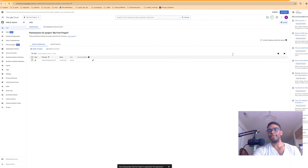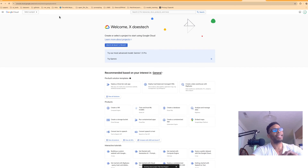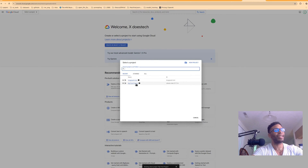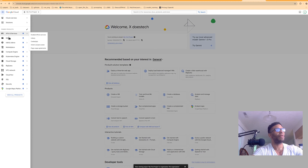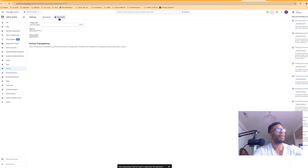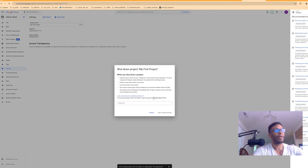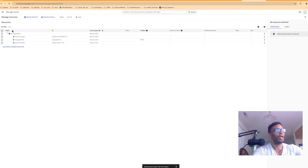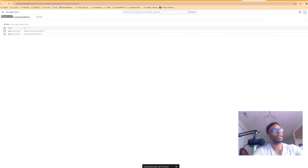Let's cover deleting a project because you might need to do that. You select a project, go to IAM, go to Settings, and then you have to click Shut Down. It's going to make you copy a confirmation string and paste it in. The project will then be marked as pending deletion. It's going to show you all the resources pending deletion — that's what you want to click on.